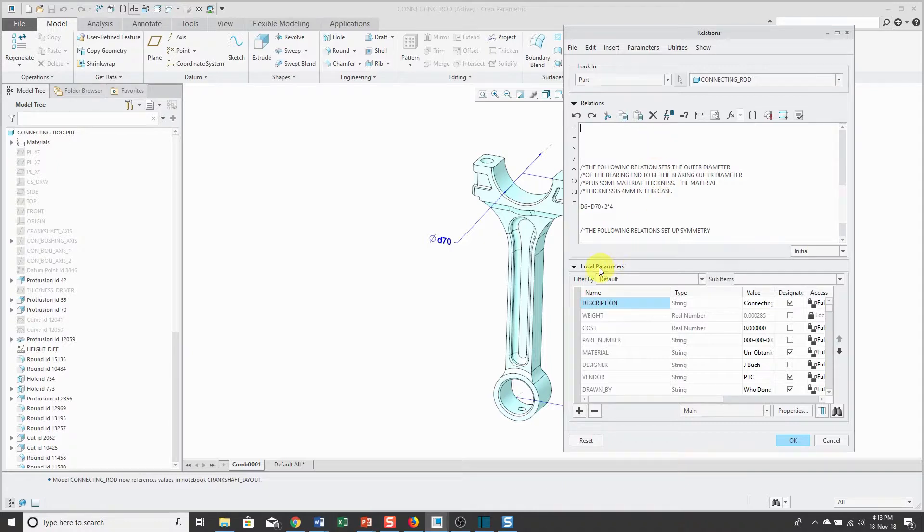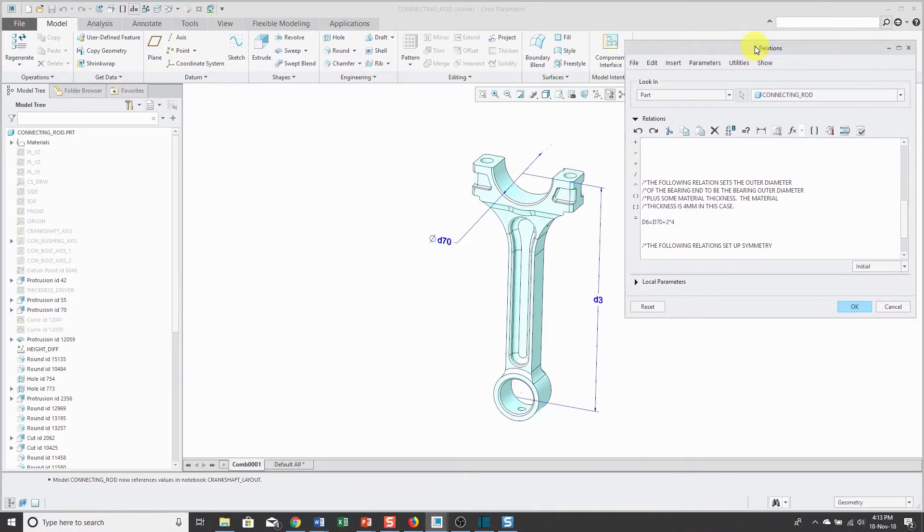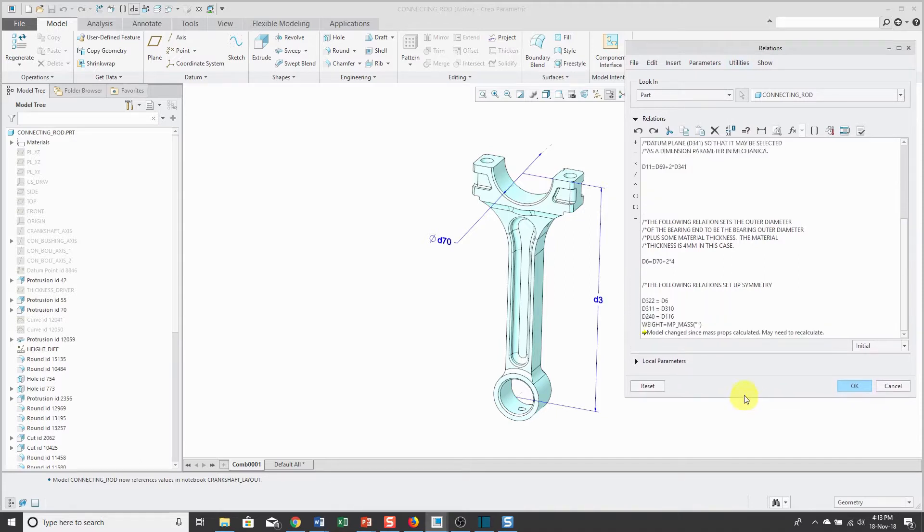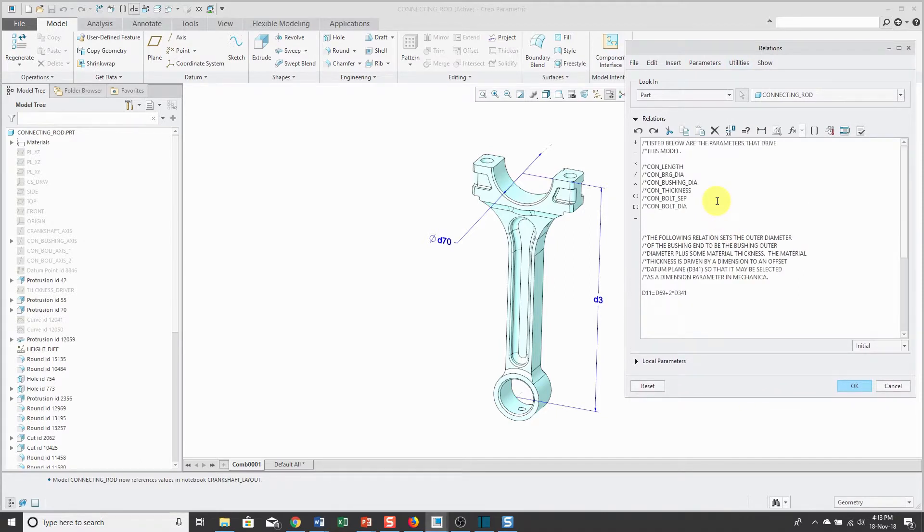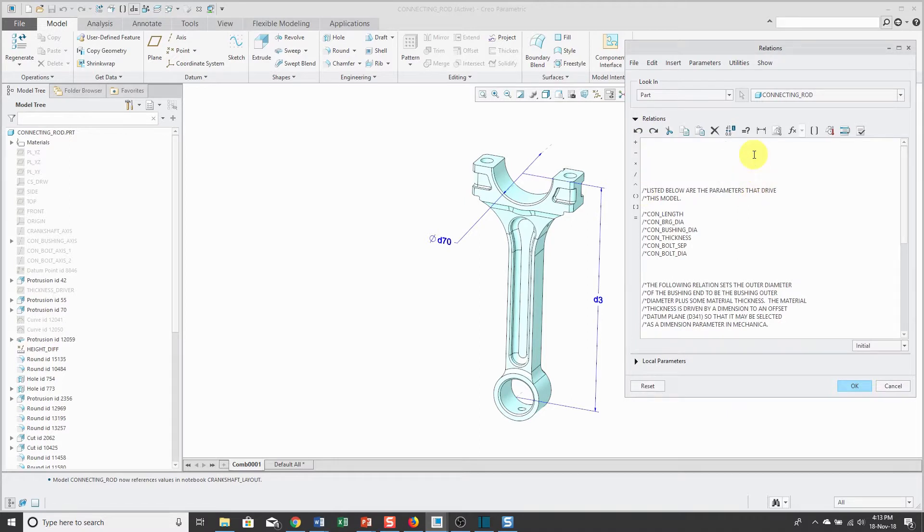Let's collapse the local parameter section just so I have some more real estate inside of here. I'll put them up here. Go all the way to the top. I always like to start with a comment line.